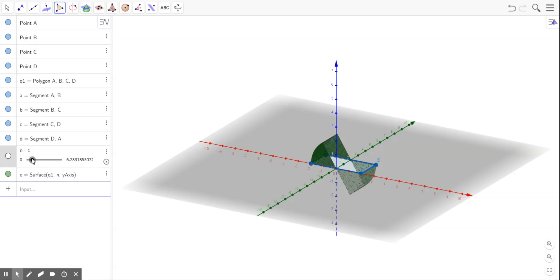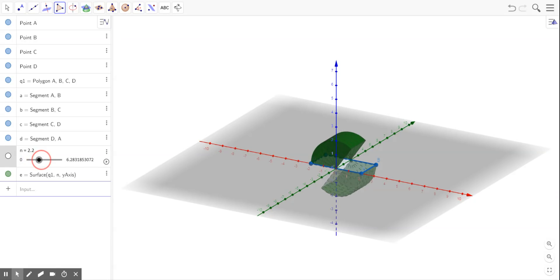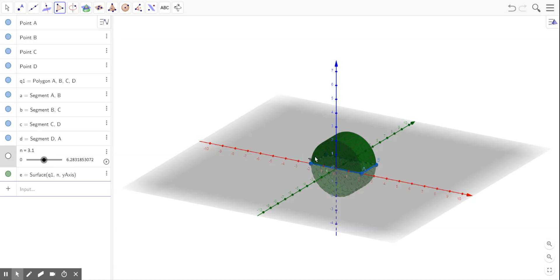And so as I continue to rotate, it looks like as I get to about 3.1, it starts to look all the way enclosed.